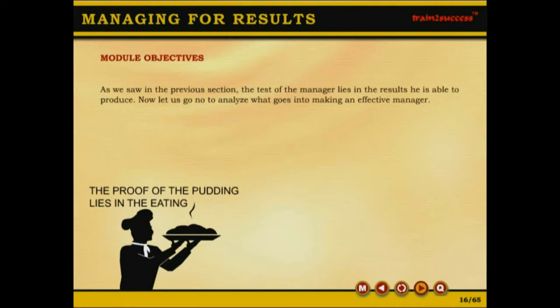We saw in the previous section that the test of the manager lies in the results he is able to produce. Now, let us go on to analyze what goes into making an effective manager.